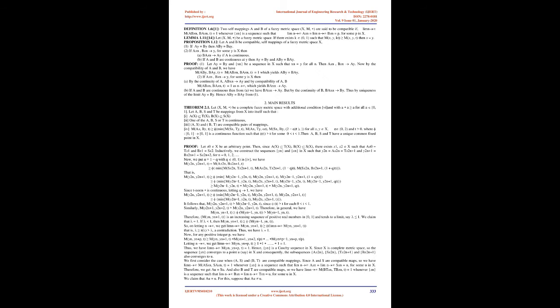Two Main Results, Theorem 2.1: Let (X,M,*) be a complete fuzzy metric space with additional condition (6) and with a*a = a for all a ∈ [0,1]. Let A, B, S and T be mappings from X into itself such that: (i) A(X) ⊆ T(X), B(X) ⊆ S(X). (ii) One of the A, B, S or T is continuous. (iii) (A,S) and (B,T) are compatible pairs of mappings.